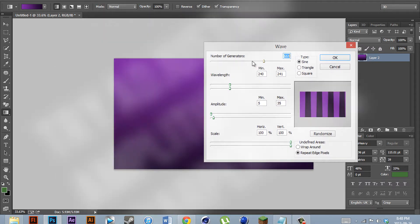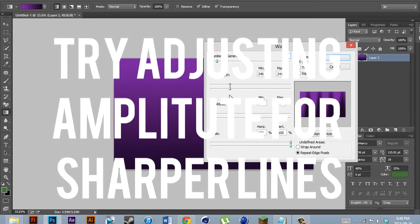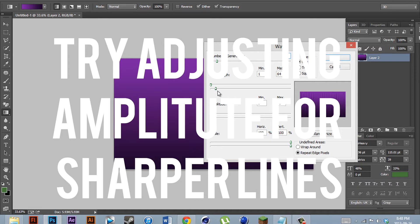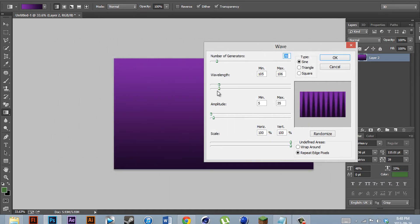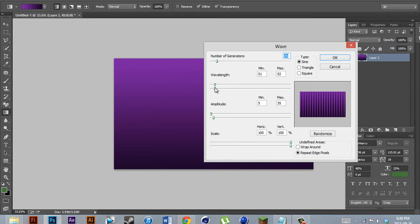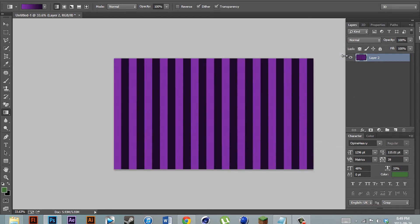From here, you can mess around with the number of generators and the wavelength to bring it to exactly the right size. What we are looking for is something with a bunch of lines that are really thin and there's many of them. So once you have something that looks like this, you're ready to go. Hit OK.